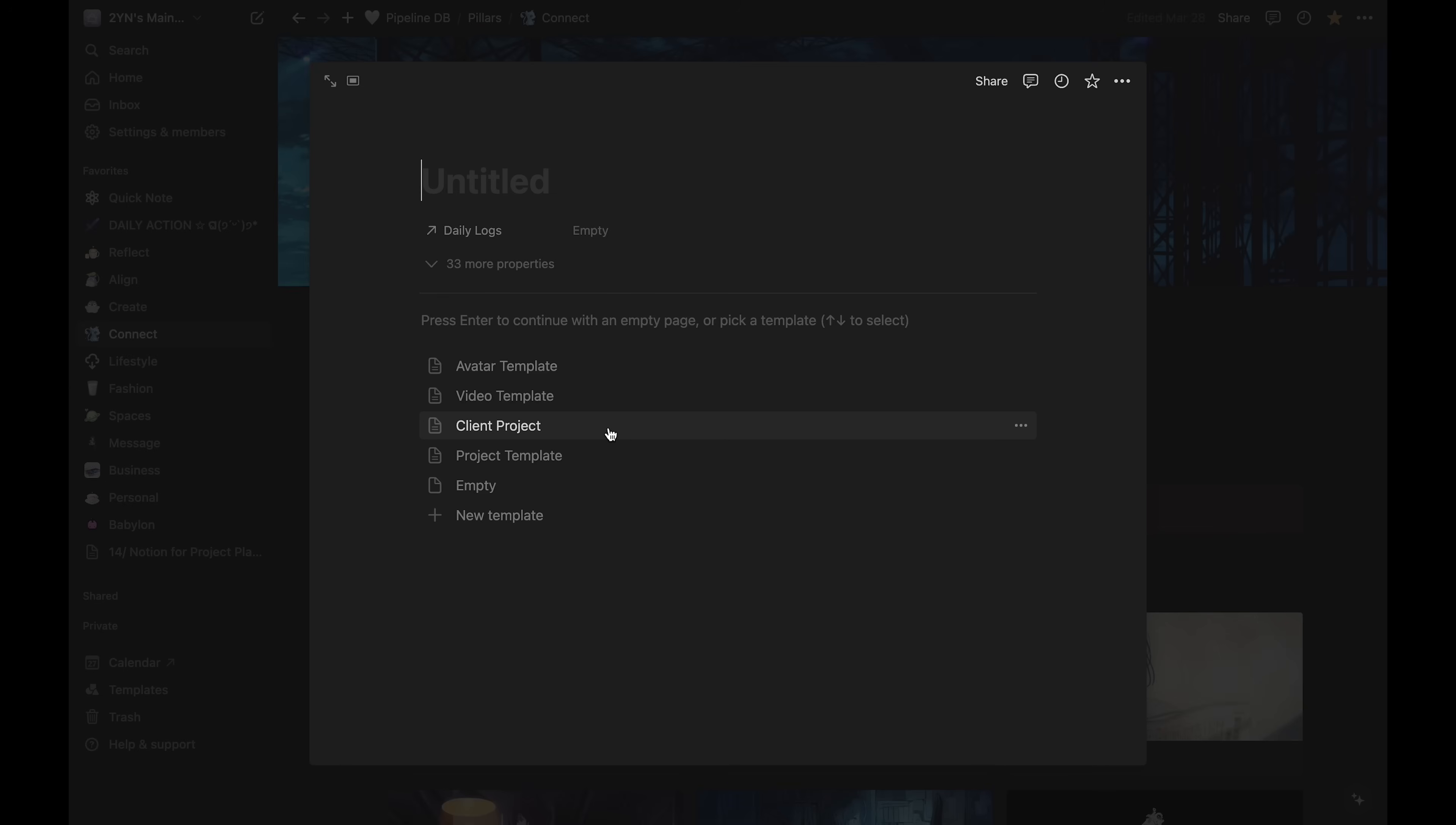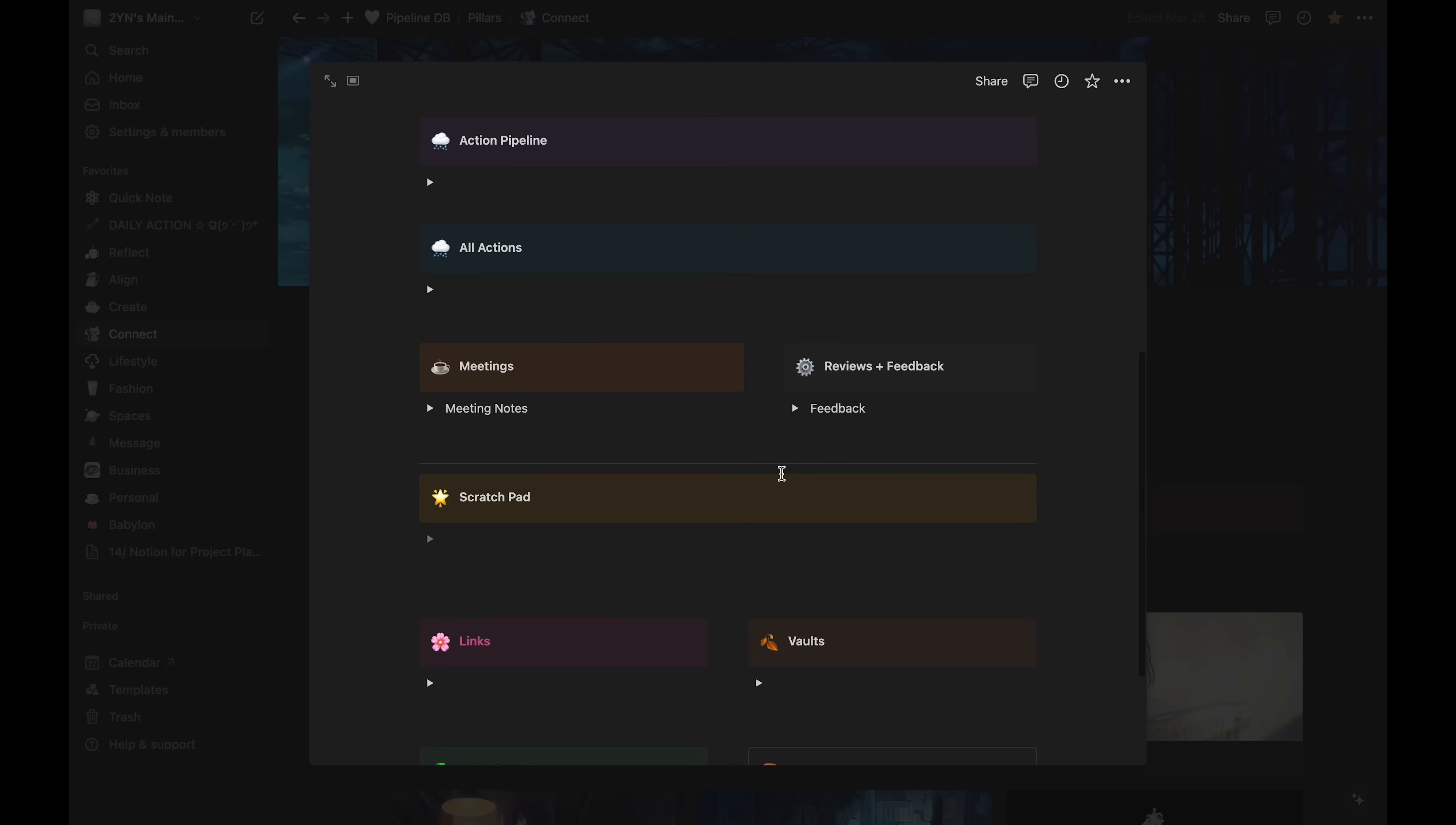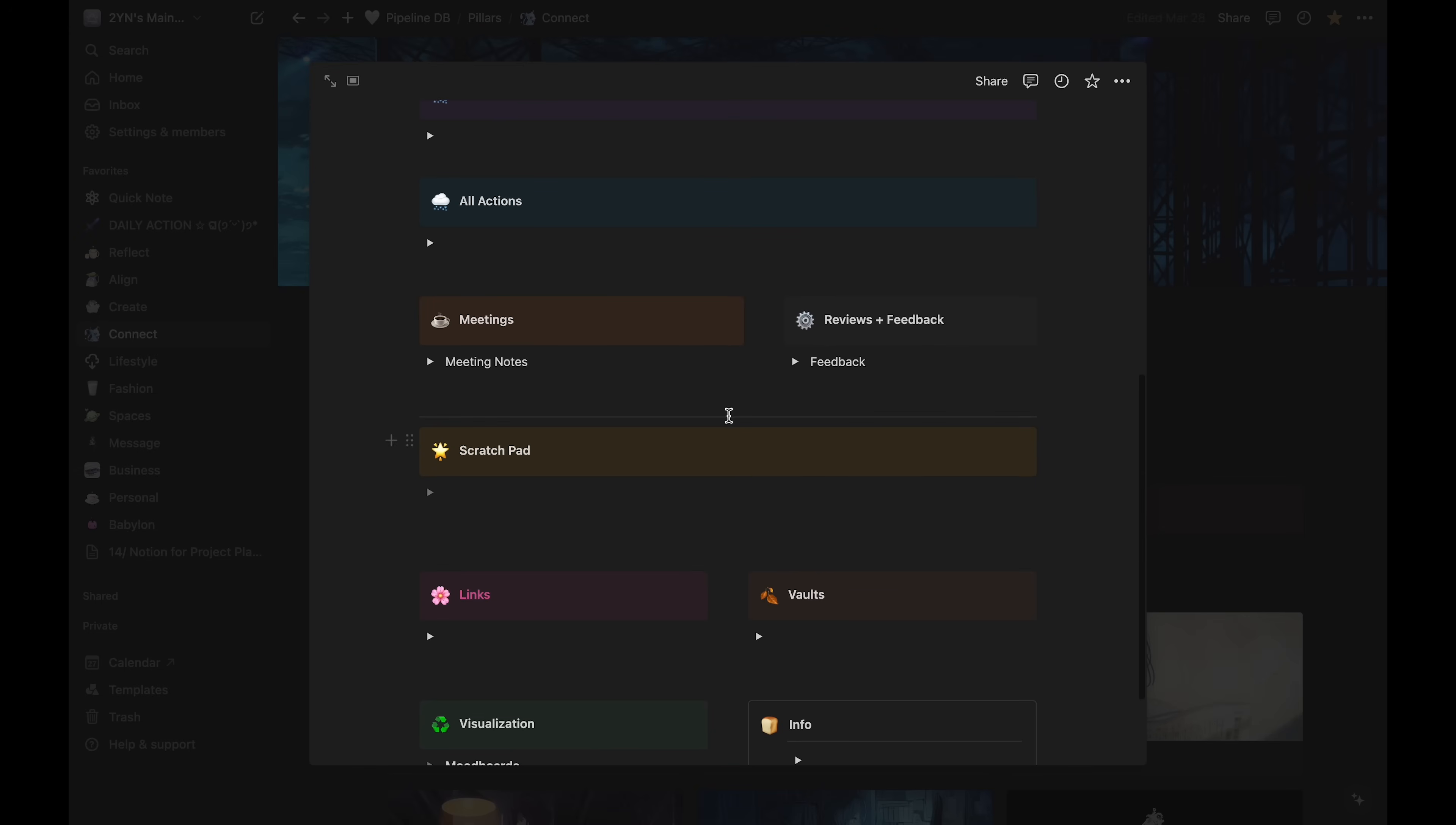For example, the client project template has an area for meetings and reviews, which most of my other project types don't have.